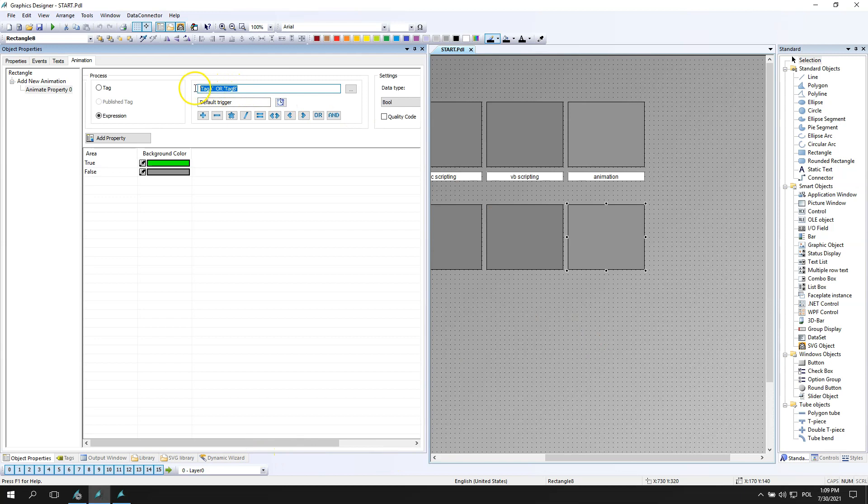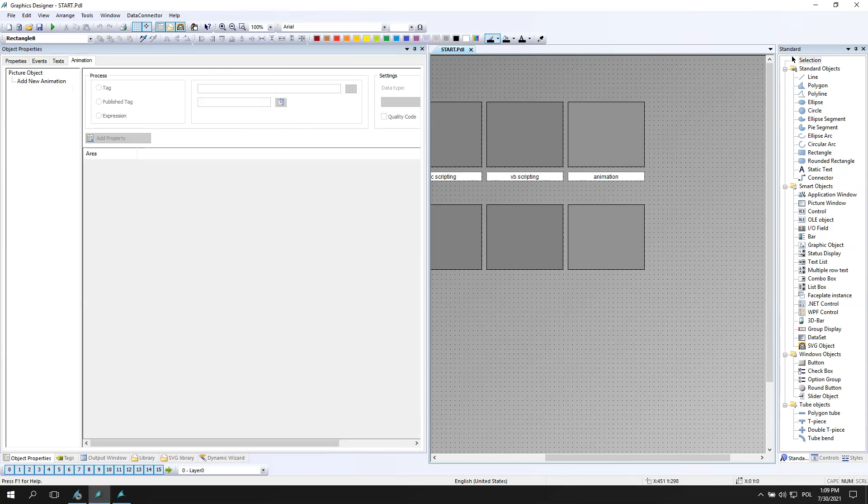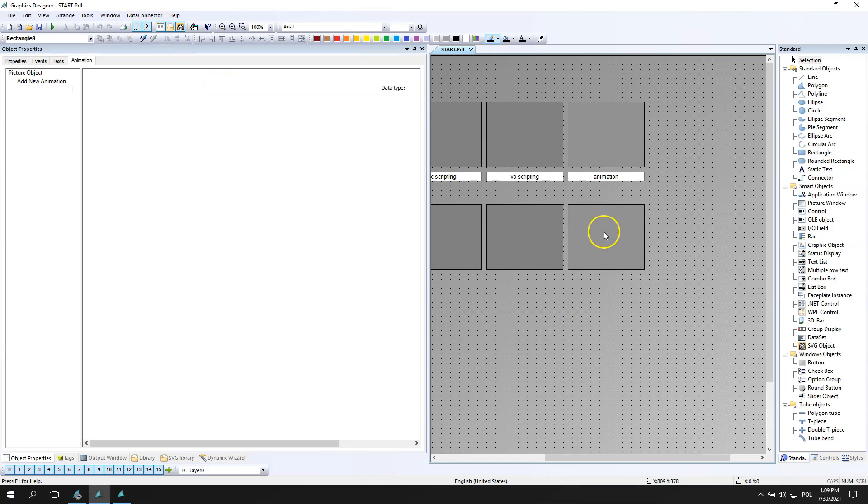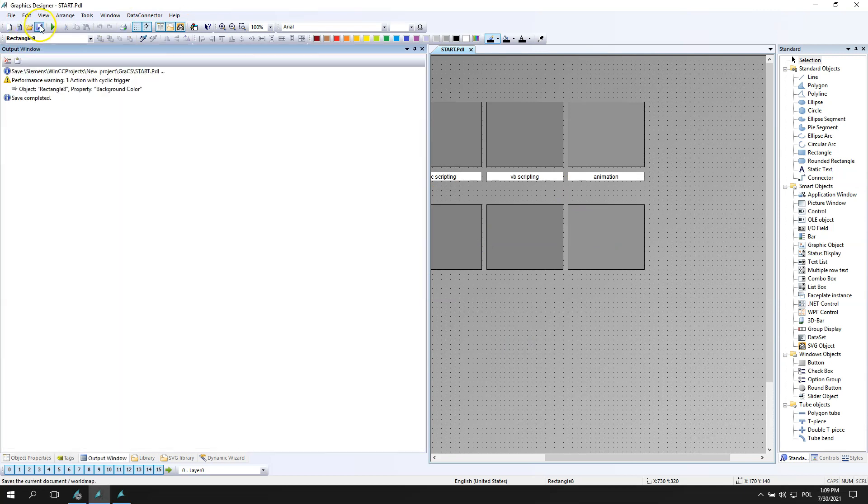Tag A or, now we need to select the second tag and we have tag A or tag B. So we have the full expression right now and we can try to make WinCC running.